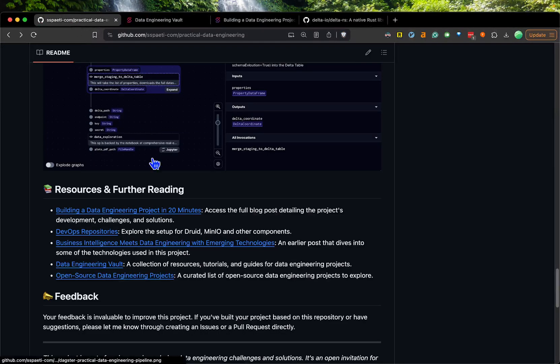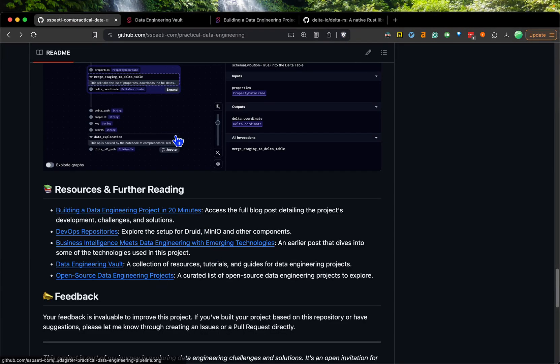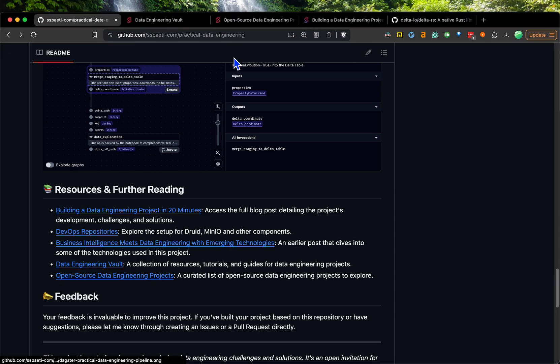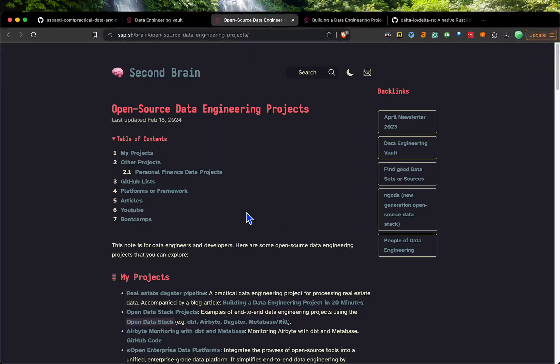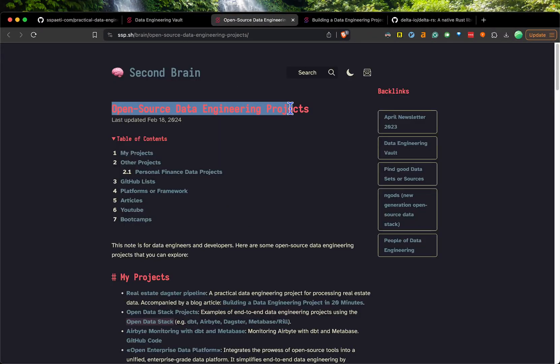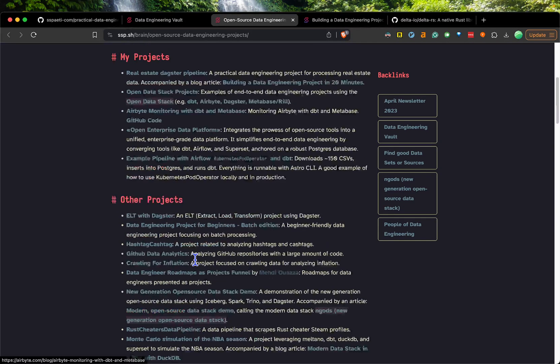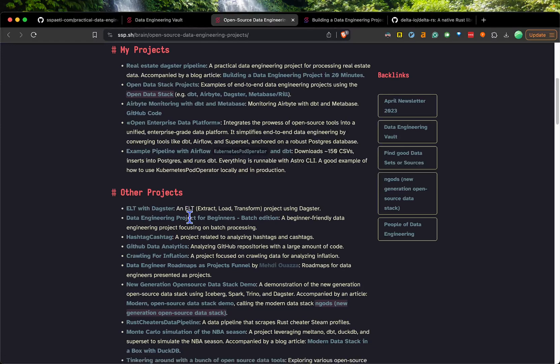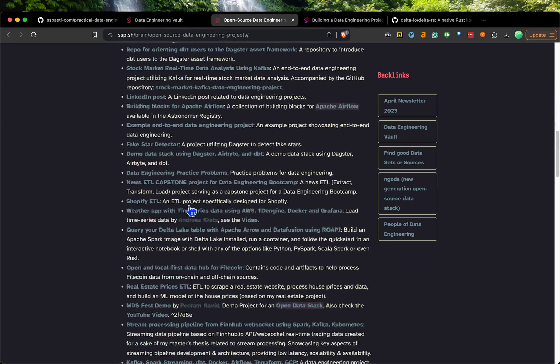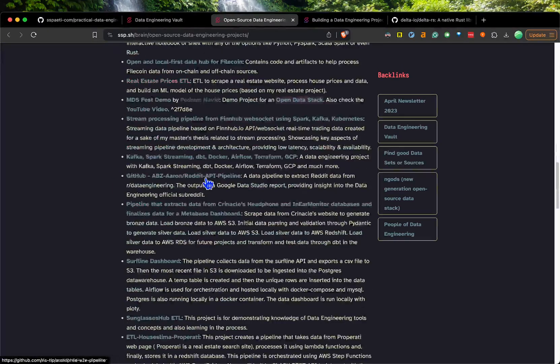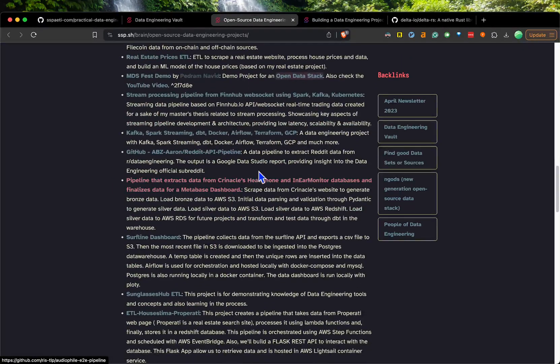You can see there's a lot of information there as well. If I go back to the practical data engineering, there's also another link to this vault, the data engineering vault with all the open source data engineering projects. In the beginning there's mine - not the one I'm showing right now - and some others I made, and then many, many others.